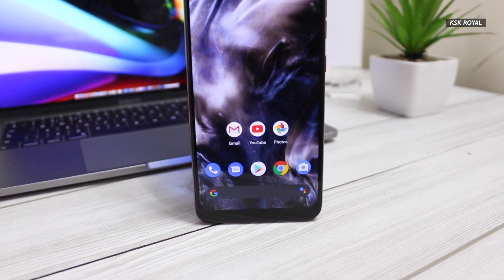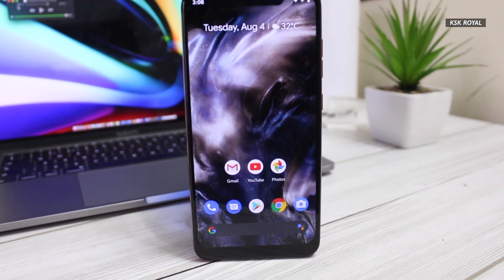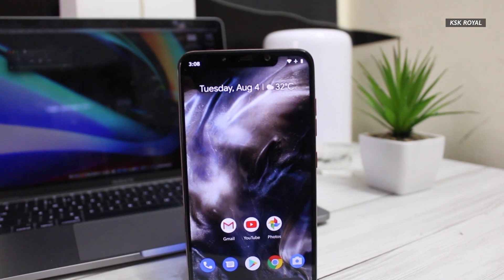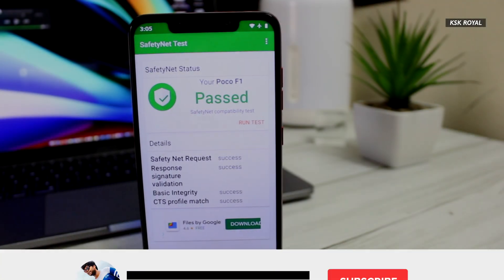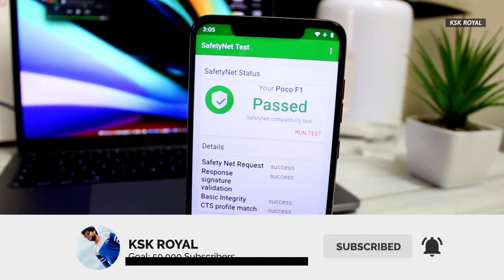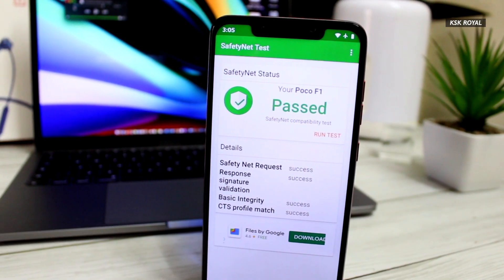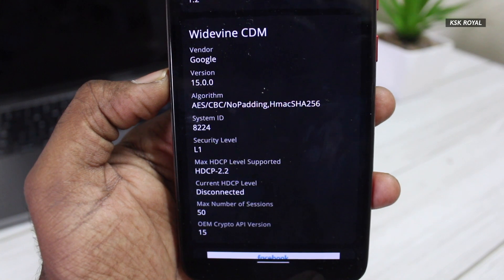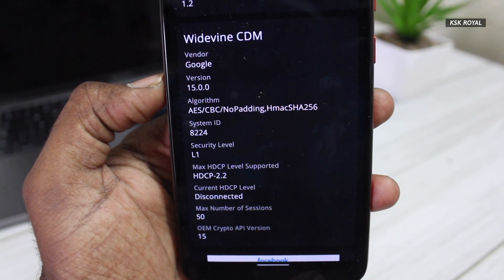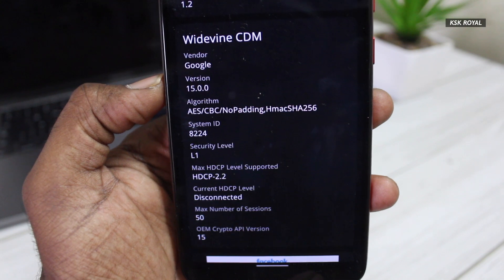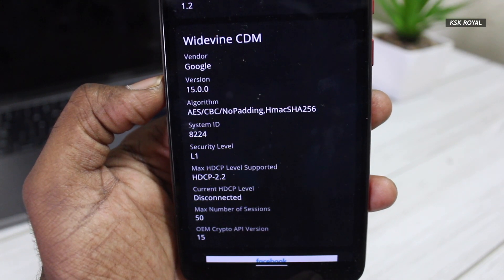So the bottom line of this video — Paranoid Android 10 is a minimal custom ROM in 2020 that offers a smooth user experience, and I'll be using this ROM for a few more weeks. Check the description for more information to download and install this ROM on your device. Thanks for watching. This has been KSK Ryle — don't forget to subscribe to my channel and hit the bell icon to receive post notifications. I'll catch you in my next video.